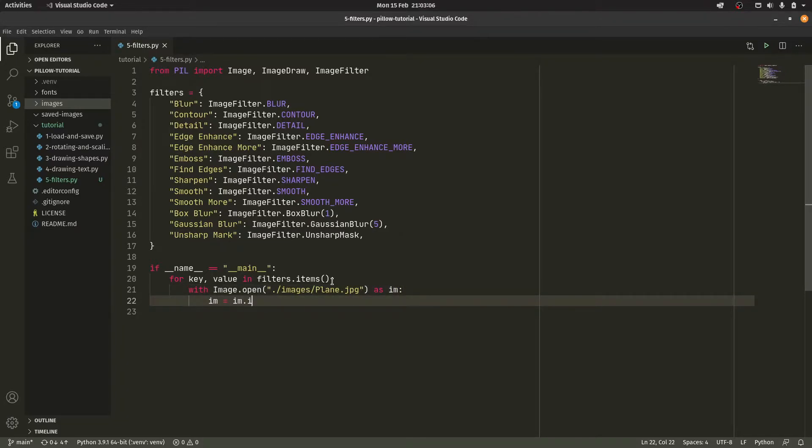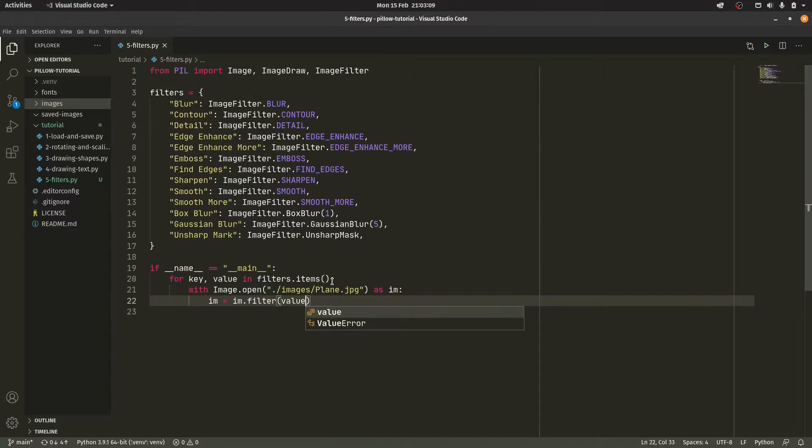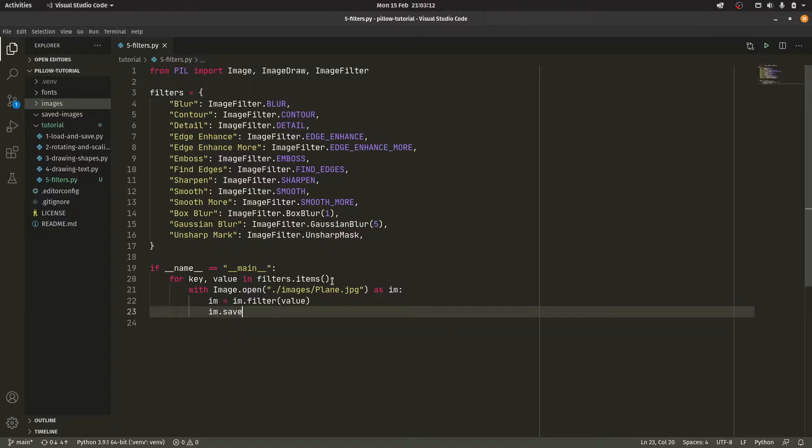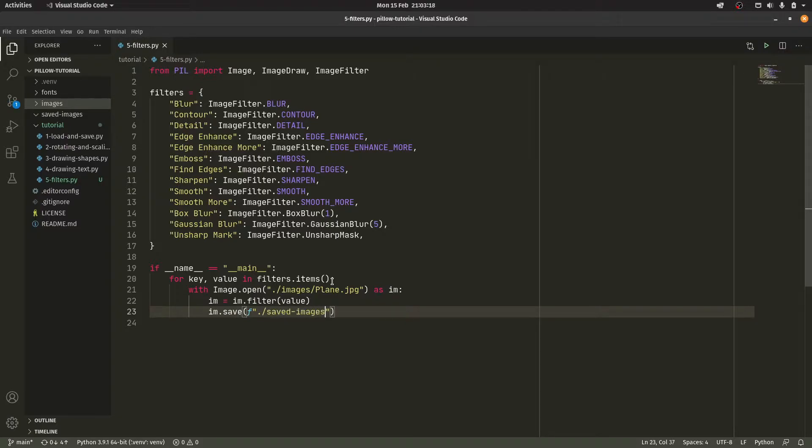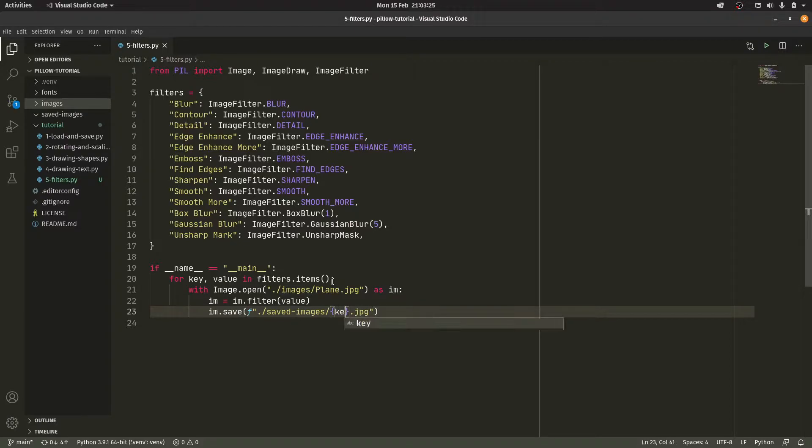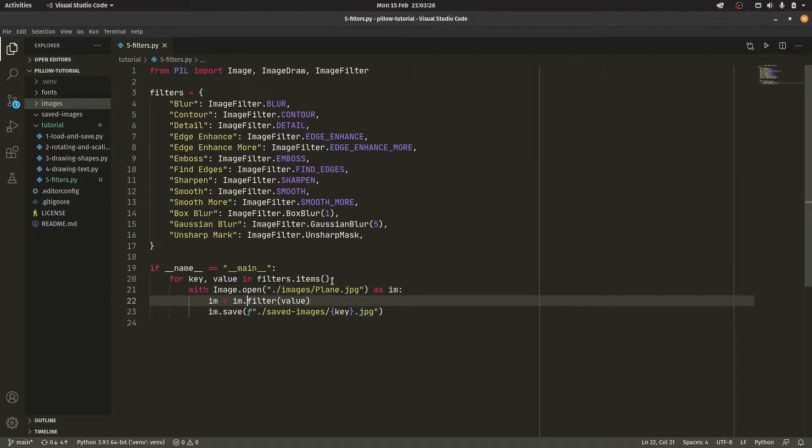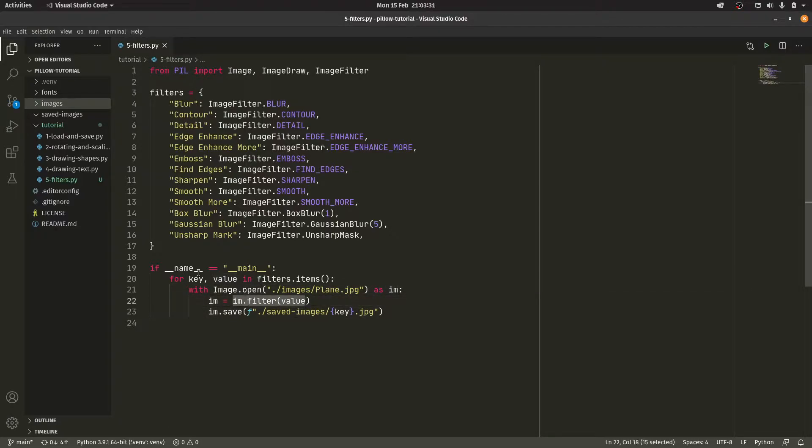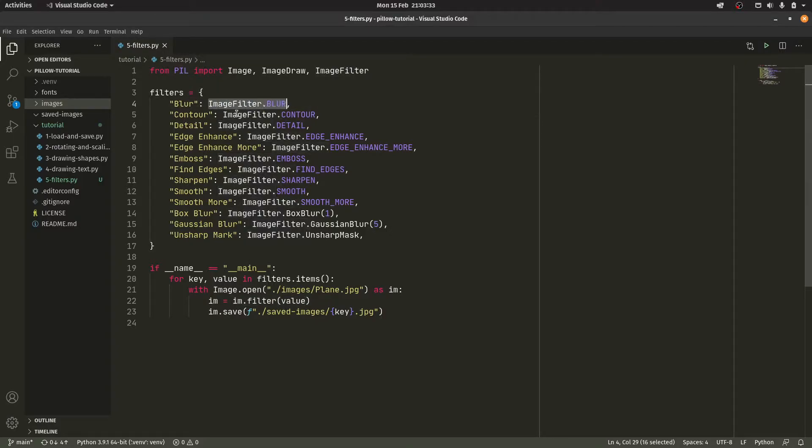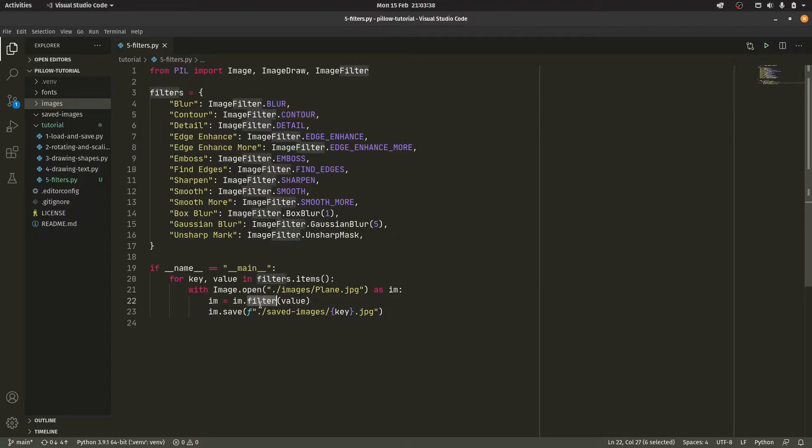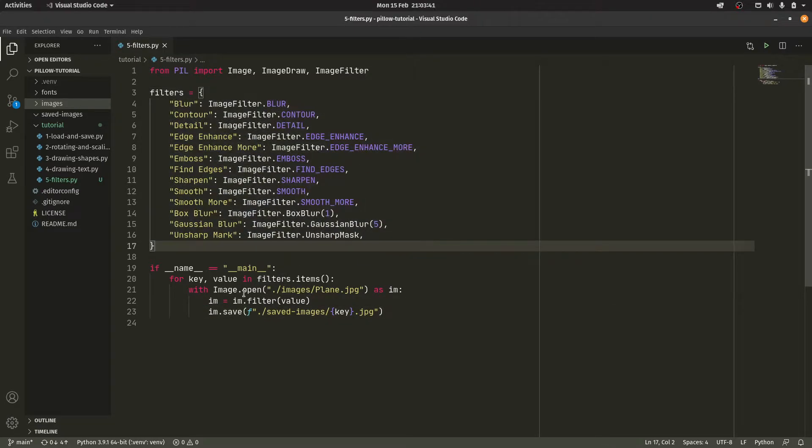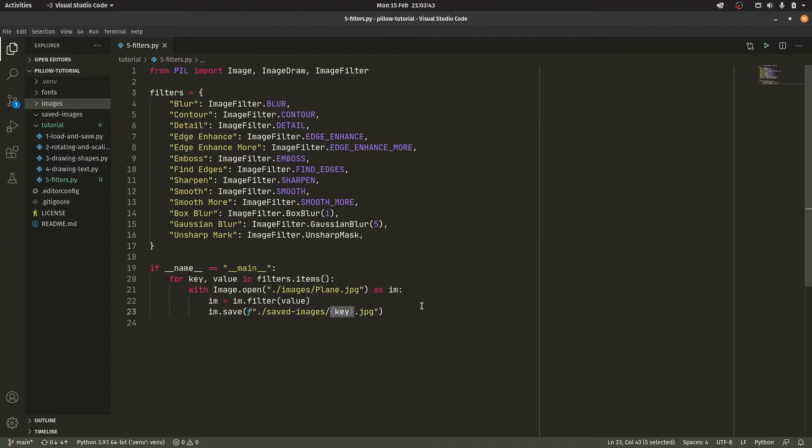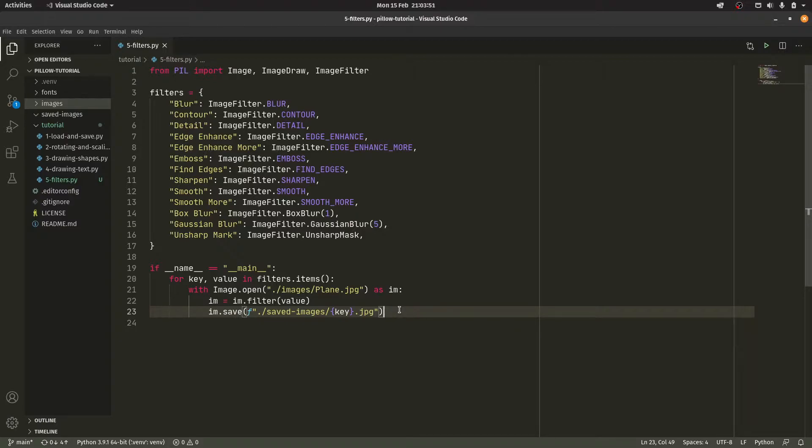Im equals im.filter value. And then im.save. And then an fstring, slash saved images slash filters. Actually, no, I cleared out the directory especially for this. And then we have the key.jpg. So essentially, we are applying the value to im.filter. So the values are the imagefilter.blur, imagefilter.contour. You're actually passing in the object into the filter here. So you can literally just iterate through these and it'll work. And then we're just using the key to give us a nice file name.